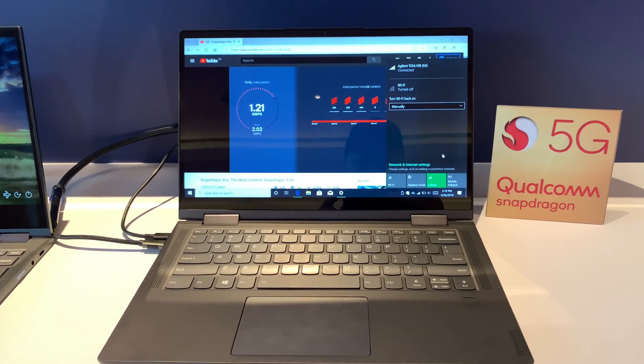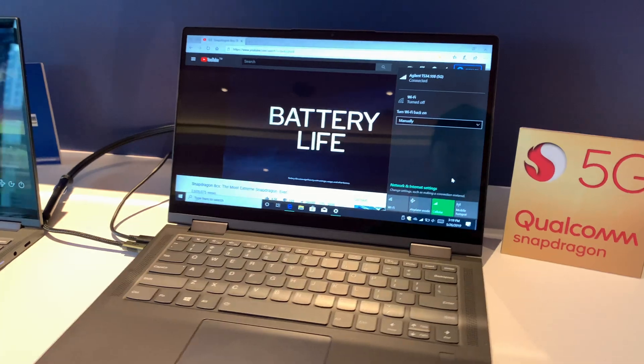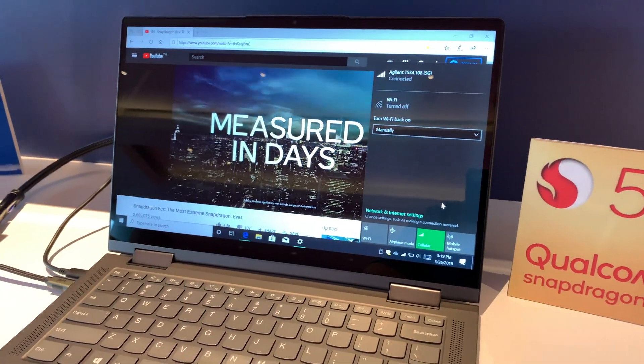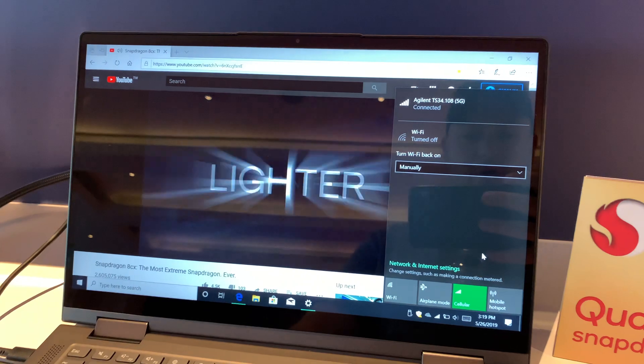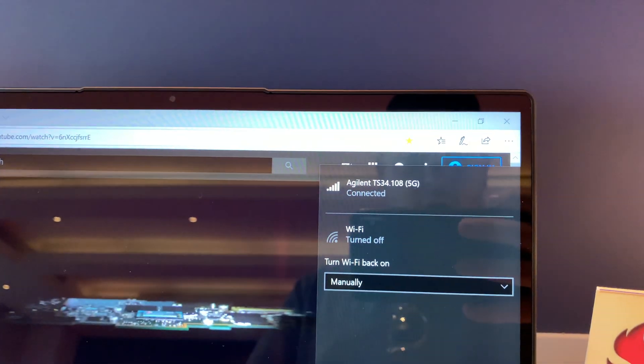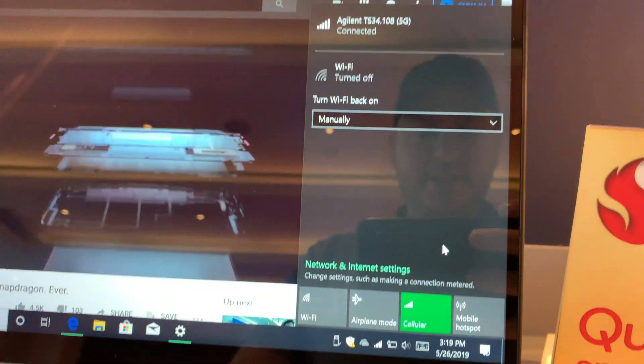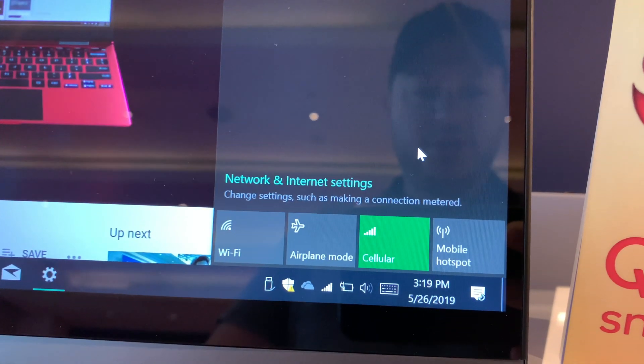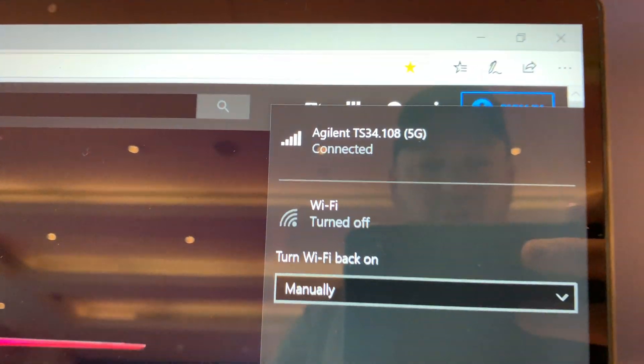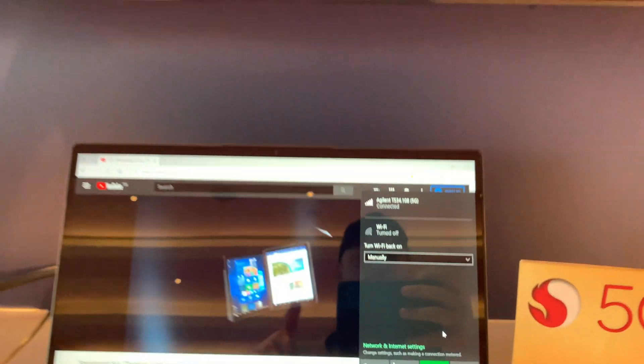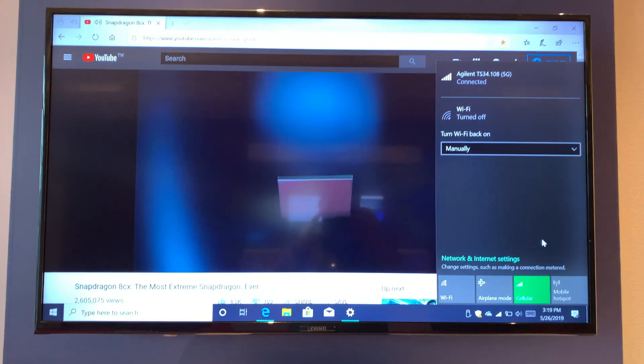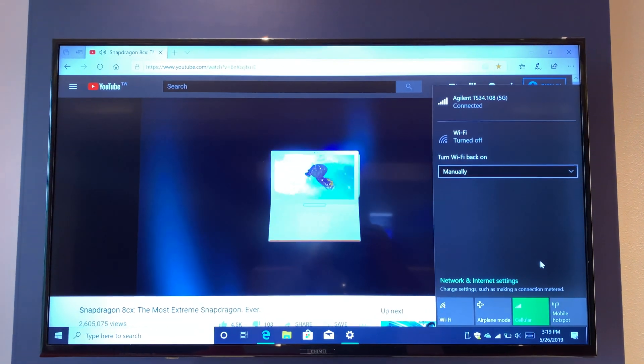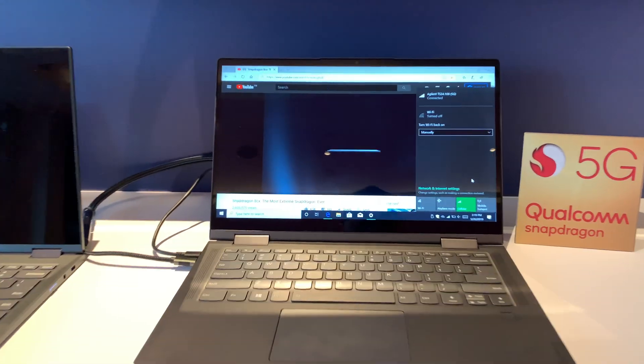All right, so here we have the new Lenovo Yoga 5G laptop. This is a prototype device. It's currently running a 5G network, and this is over sub-6 5G. It's connected to cellular only. There's no Wi-Fi, it's actually turned off. And what they're doing is they're streaming YouTube over the 5G network to this Yoga.